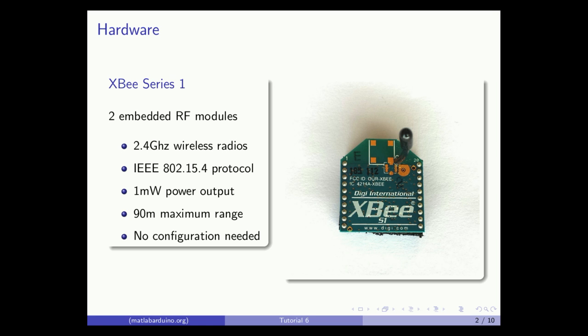To do this we will be using two XBee Series 1 modules. They are low power 2.4 GHz embedded wireless radios that use the IEEE 802.15.4 network protocol and are ideal for indoor use.